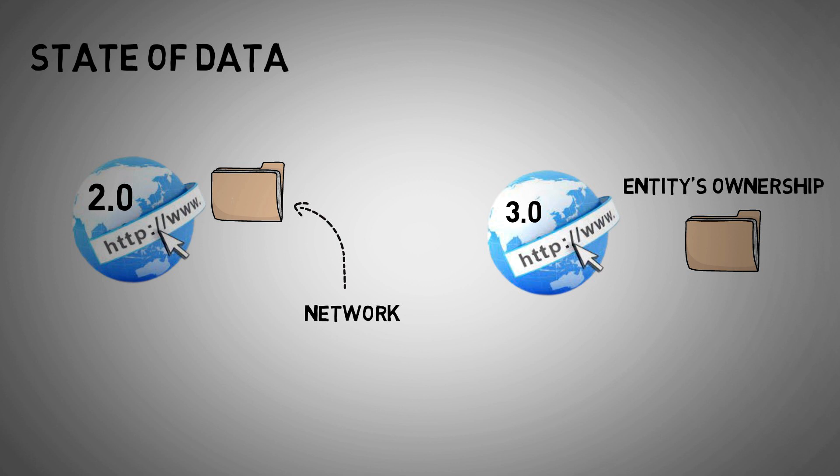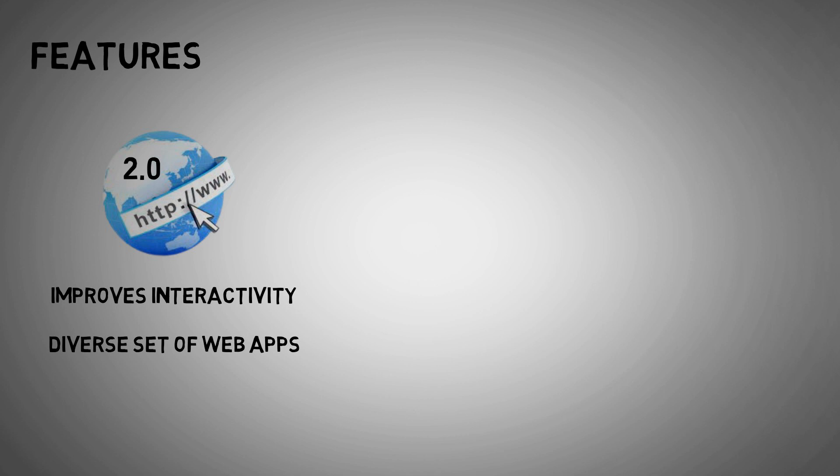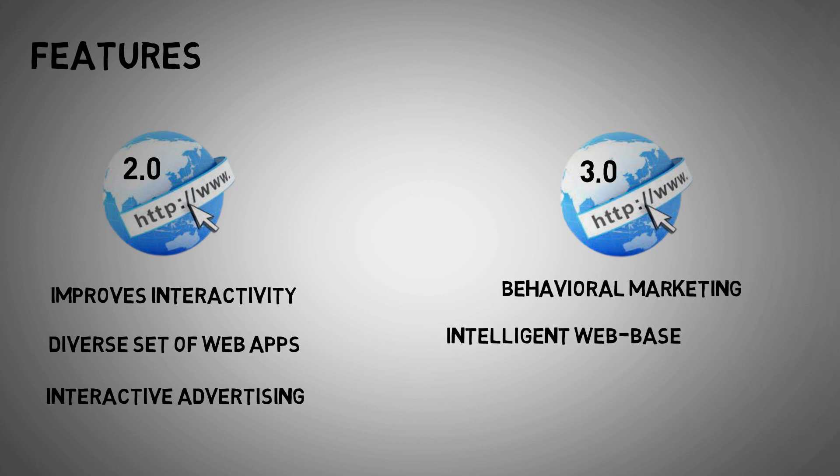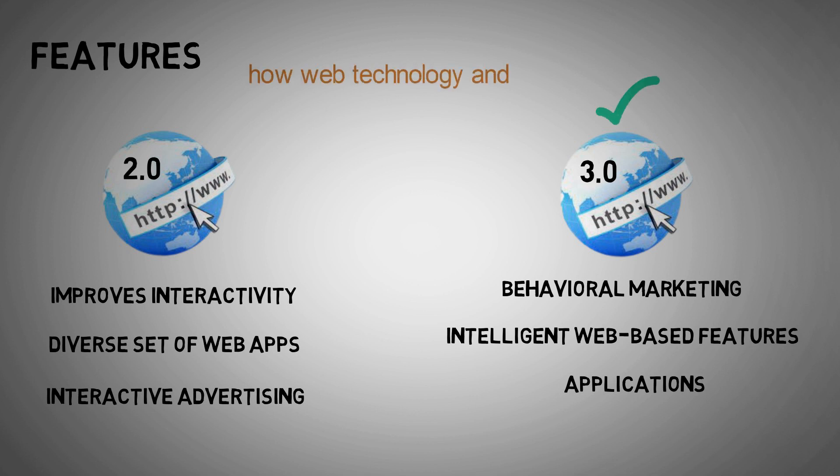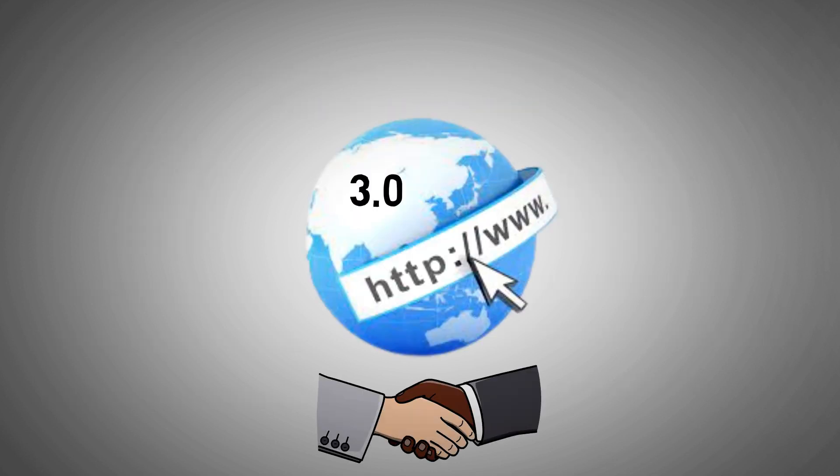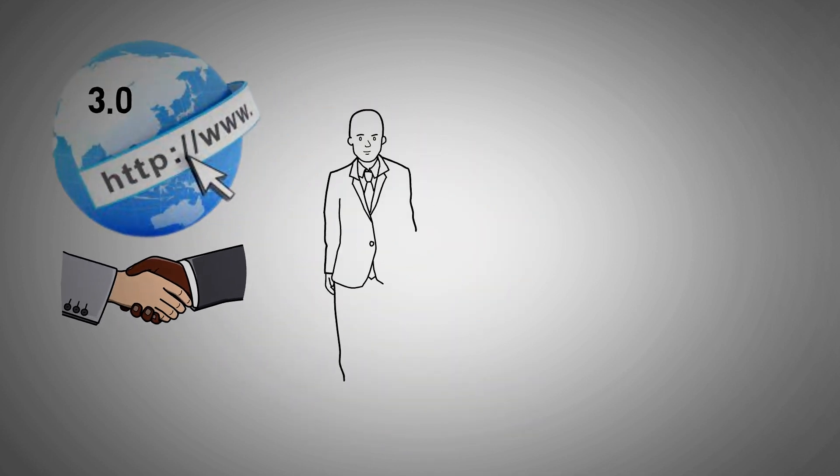Features: Web 2.0 improves interactivity while also introducing a diverse set of web apps. Furthermore, it is reliant on interactive advertising. Web 3.0, on the other hand, is built on behavioral marketing and includes intelligent web-based features and applications. In reality, Web 3.0 is an excellent example of how web technology and deep learning may be combined. Web 3.0 demonstrates a more promising architecture that is required for human-machine interaction.